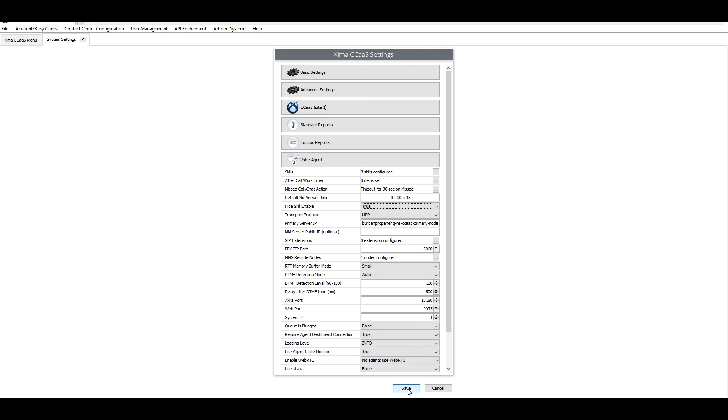Now any agent that signs in to Contacts or Agent Client will not have the ability to sign in and out of their skills, and that will exclusively be able to be handled by the supervisor themselves via Supervisor View.